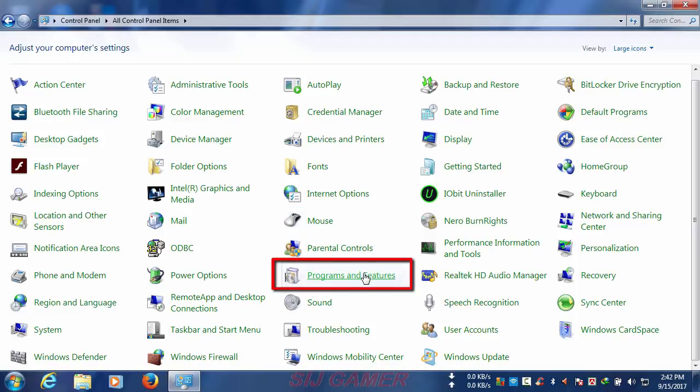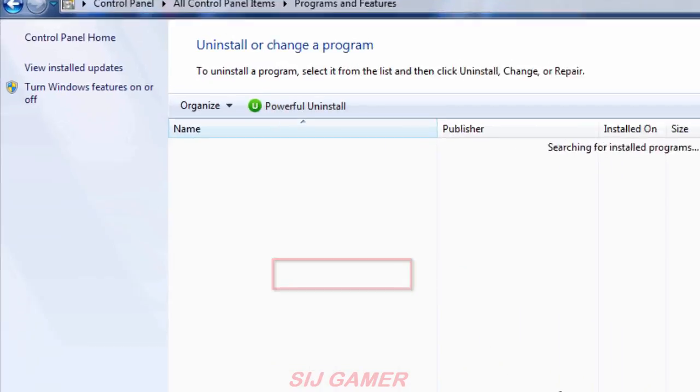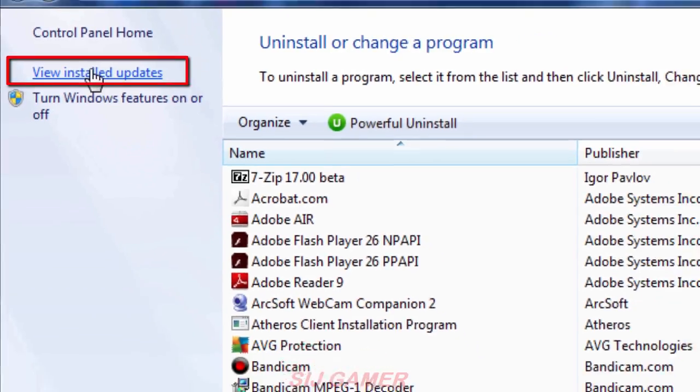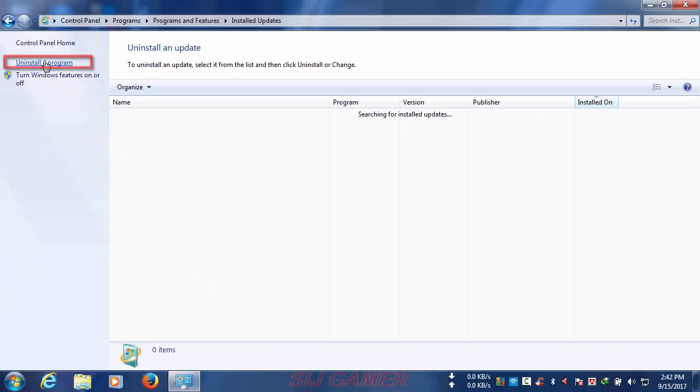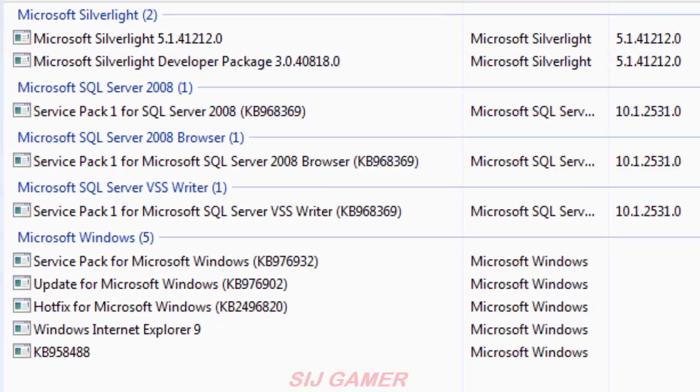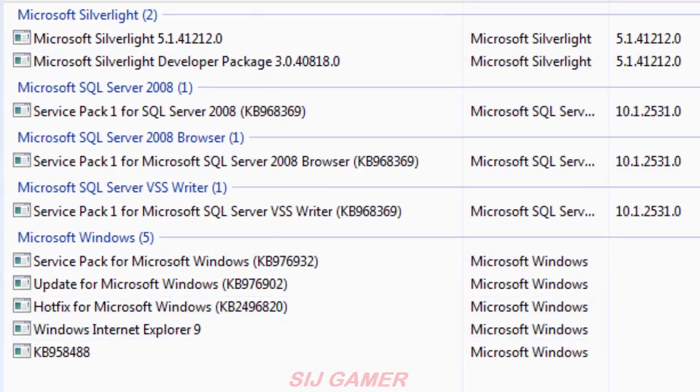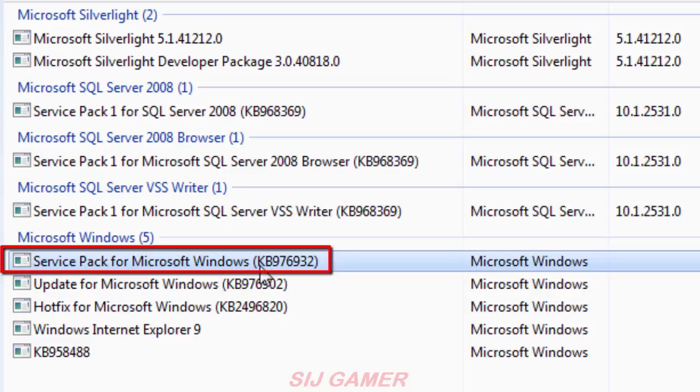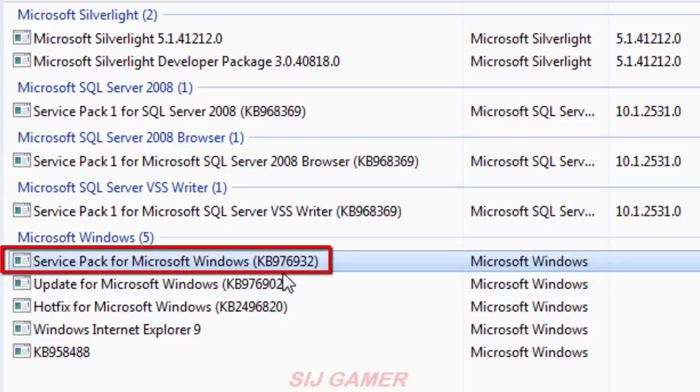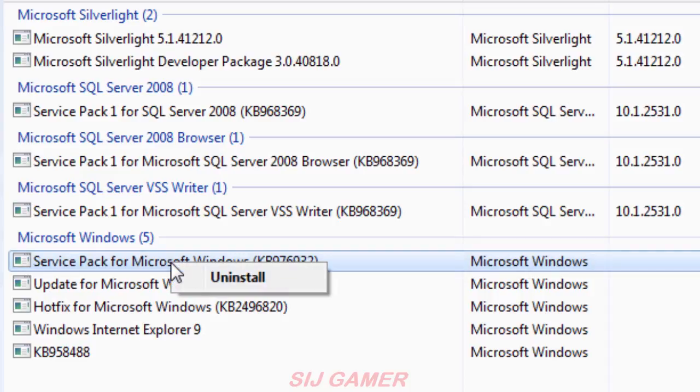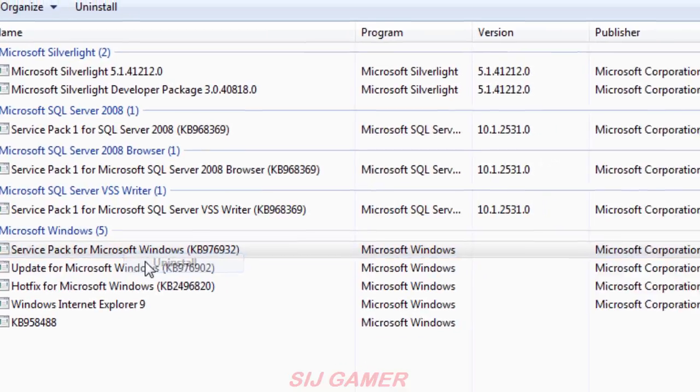Now click View Installed Updates. In here you can see all the updates you downloaded and installed from Windows Update. Look for Service Pack for Microsoft Windows bracket KB976932, click it, and select Uninstall.